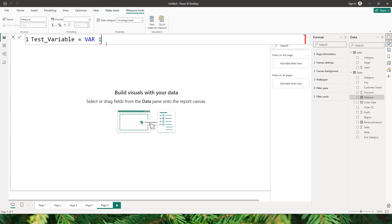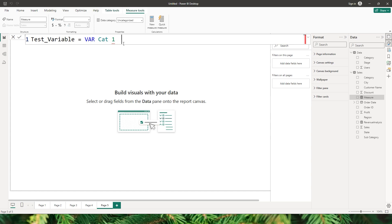The variable name cannot start with a number. The variable name also cannot have some of the reserved keywords like 'date' — it's not going to accept that as a variable name. It also cannot have spaces. So make sure you keep all of these things in mind when you're defining a variable. Let's call this as 'cat_one' for now and say equals to.